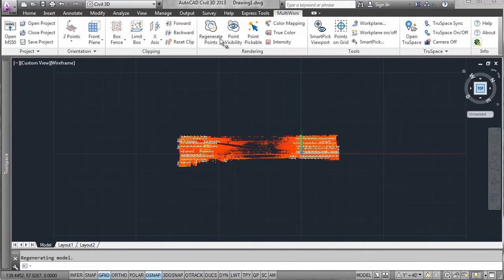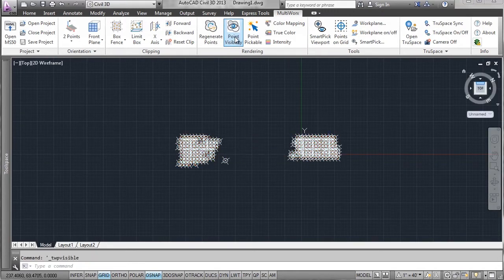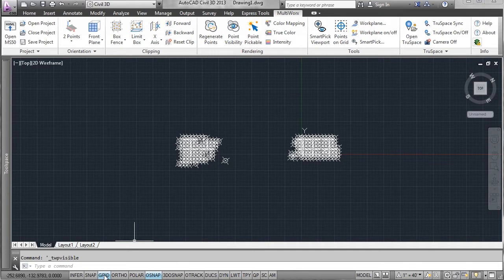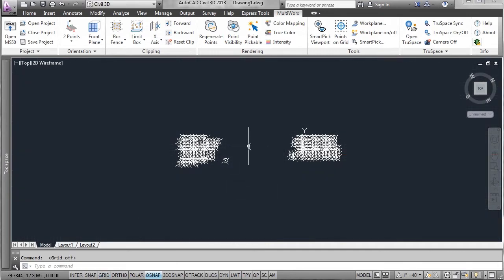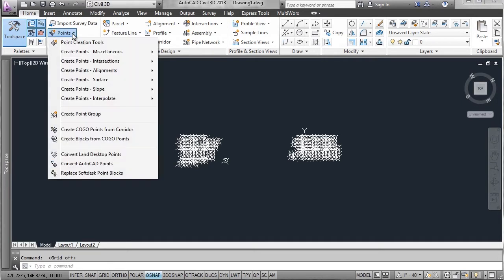Turn off point visibility and you can clearly see the points that it placed on the grid. Now I can use the command convert AutoCAD points to COGO points.